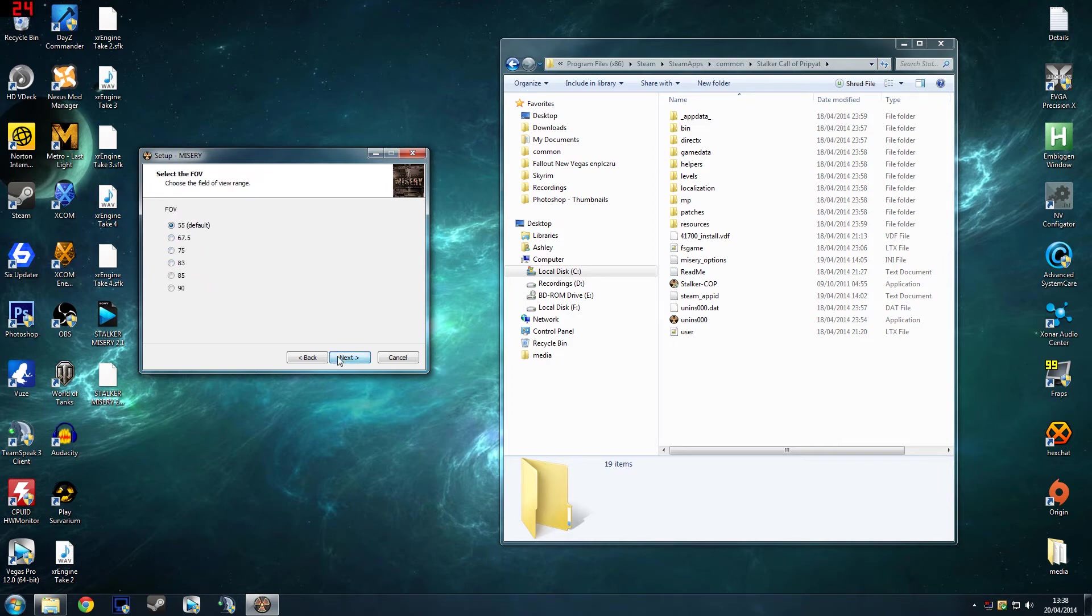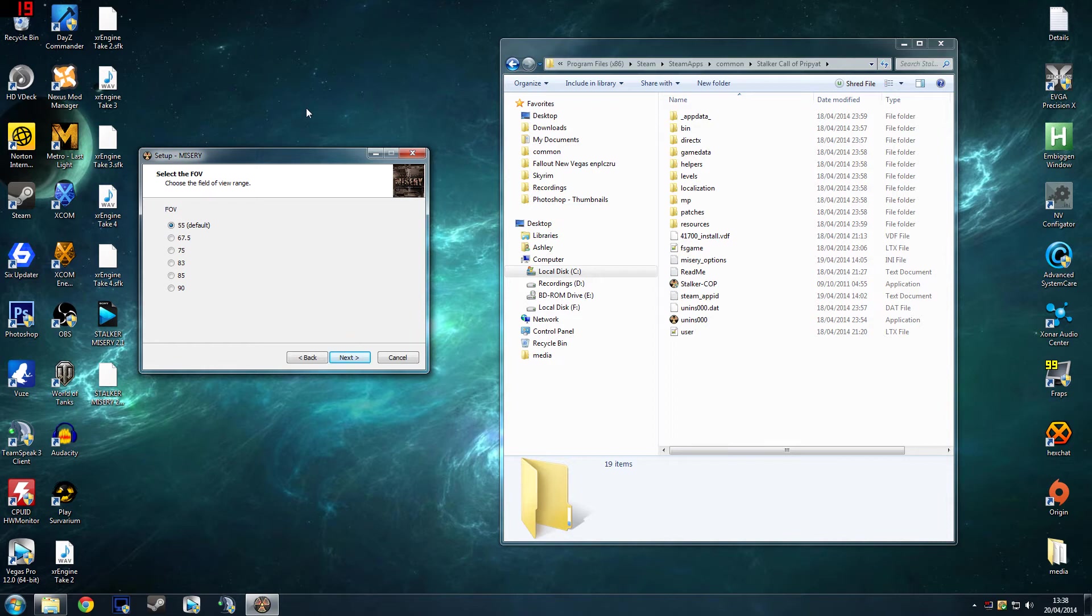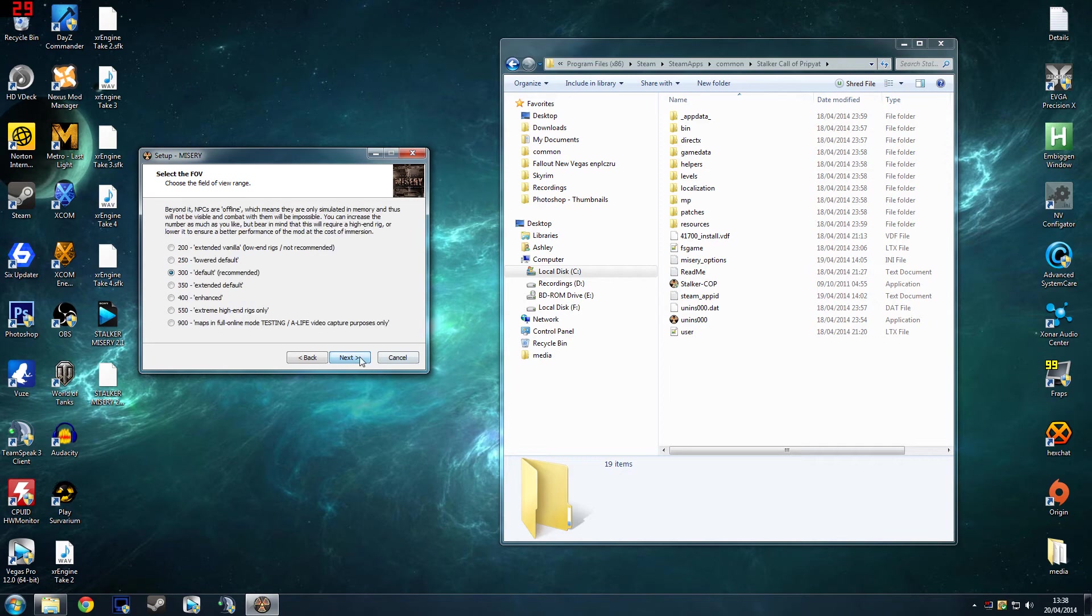I have FOV, the default's 55, but sometimes that can give you headaches and it means you can't see as far, like your camera would be zoomed out. If you're playing like 720p, you could try any of these three, but for like 1080p plus, I'd go 85, 90, because I chose this one.